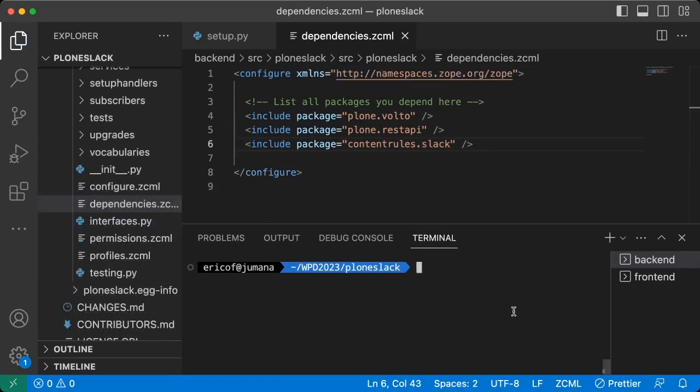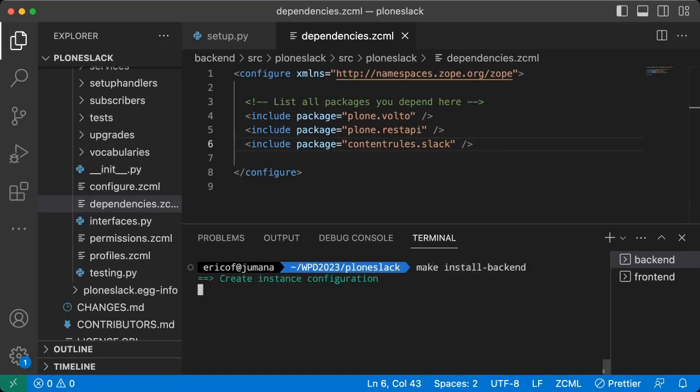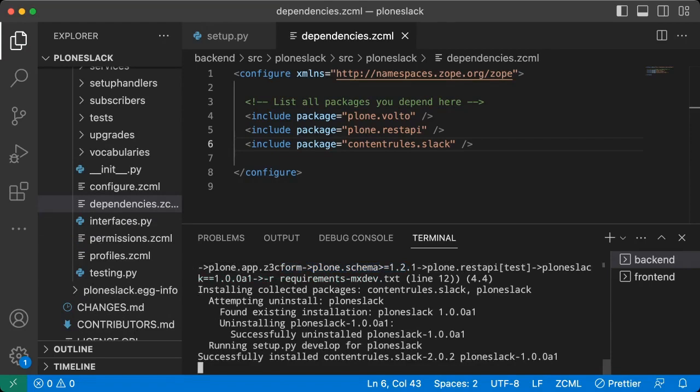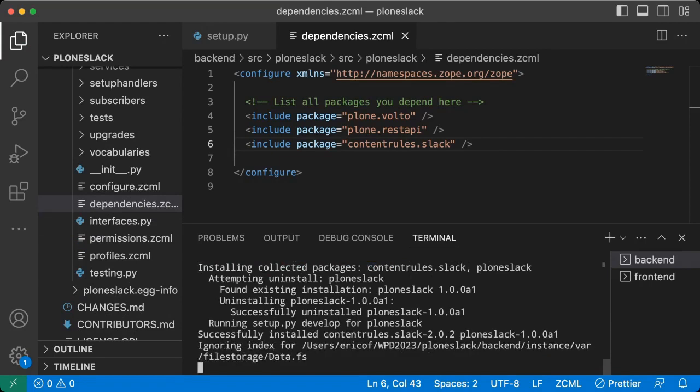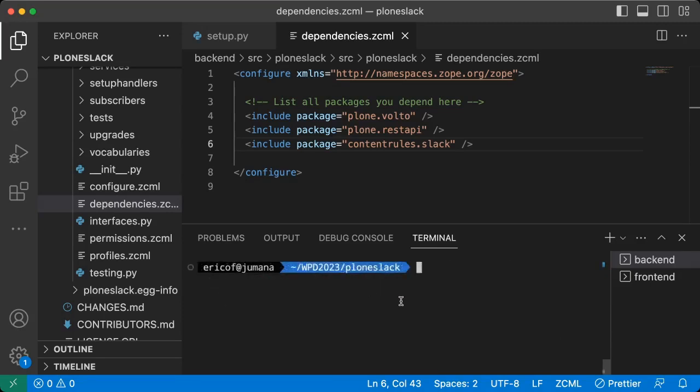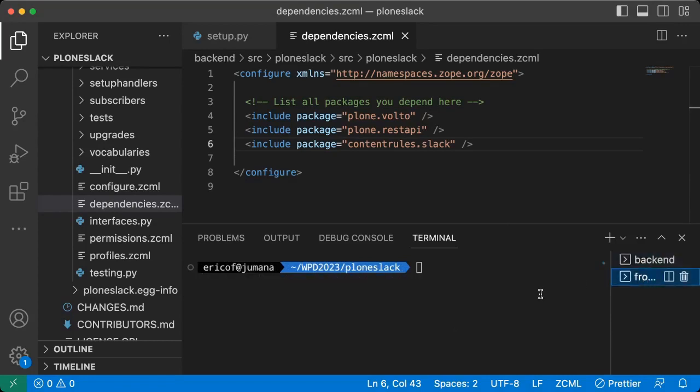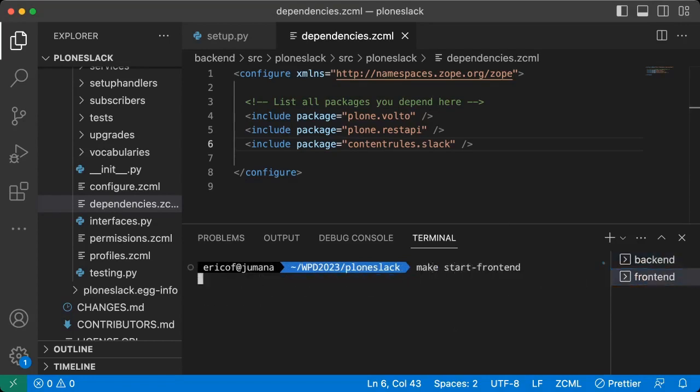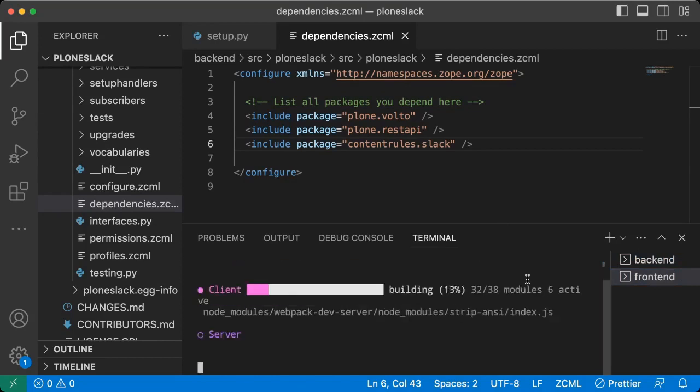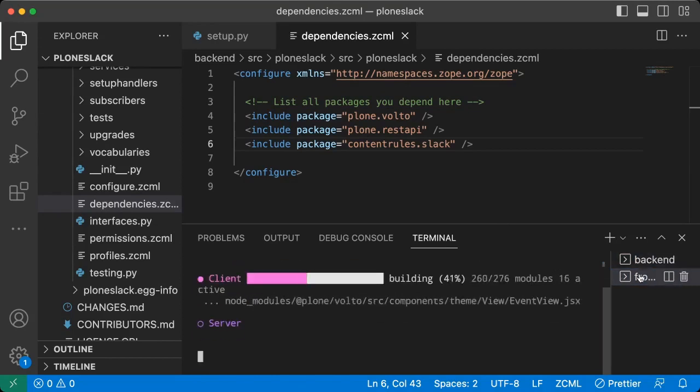Now, run the backend installation so the new dependency is installed by Python in this project. After the installation is complete, we will be able to use the addon. First, let's start both the backend and the frontend. The backend will be listening on port 8080, while the frontend will be accessible on port 3000.